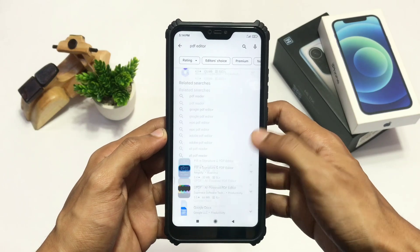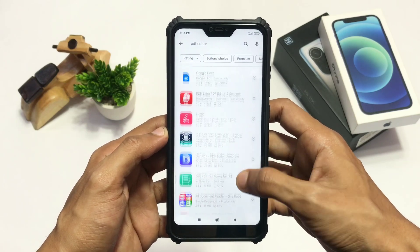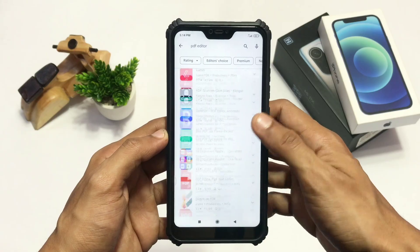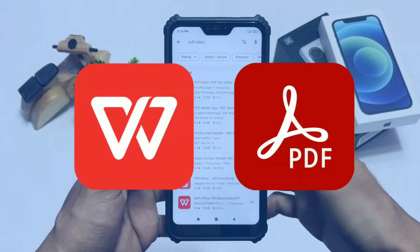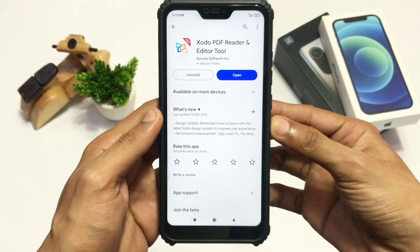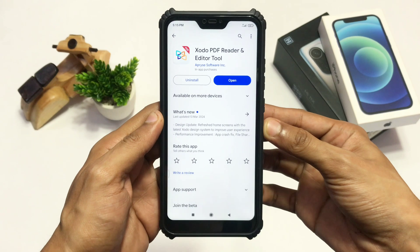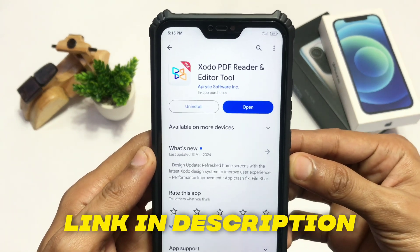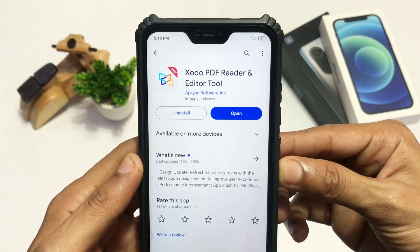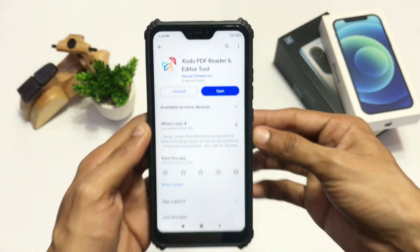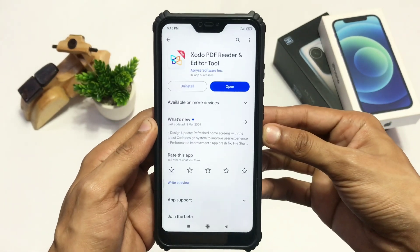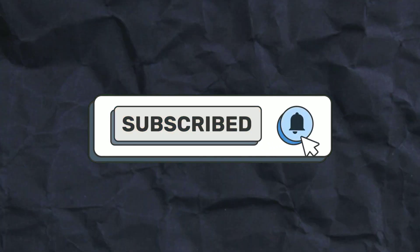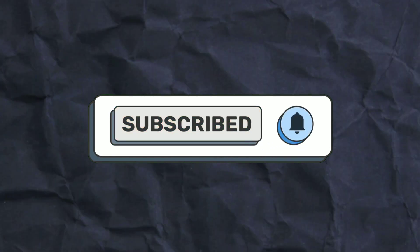I tried many apps to put a link in my PDF document but none of them seem to work, including WPS Office and Adobe Acrobat. But I found this app which will do the work within minutes. Let's see how to put a link into your PDF document free of cost, without paying any subscription. Before we begin, make sure to hit that like button and subscribe for more informative videos like this.